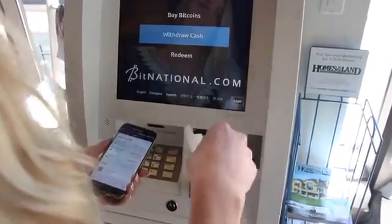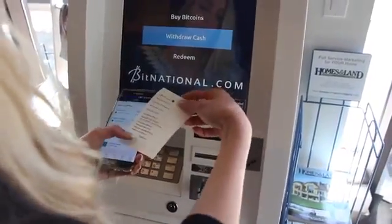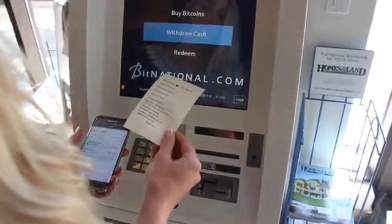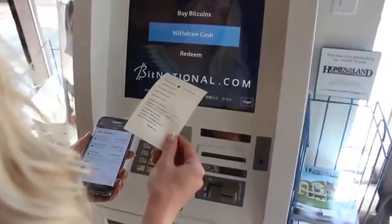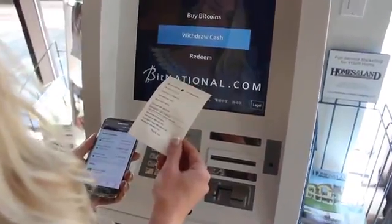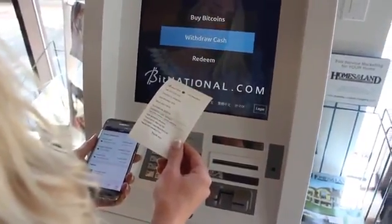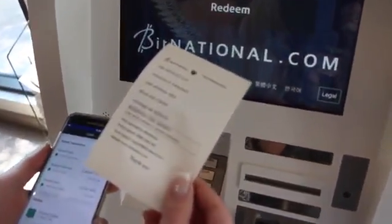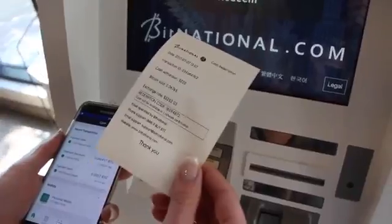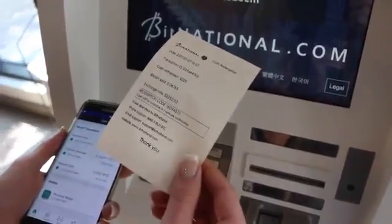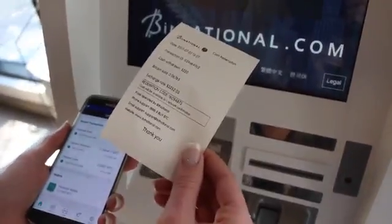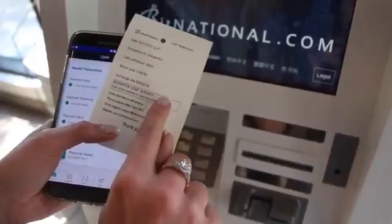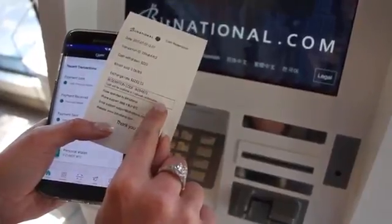The ATM will print you a receipt with a redemption code. This redemption code will not expire until you've received your cash. The redemption code should become active within 10 minutes to an hour. However, if it takes longer than this, please give us a call.